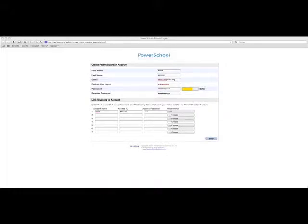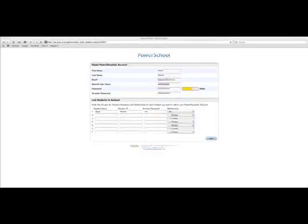If you have more than one child, each student has their own access ID and access password. So make sure you ask Monique for those. I will type in the access ID and the password are case sensitive. So you need to make sure that you type it in correctly and in the correct case. Then tab over here and you choose the relationship.